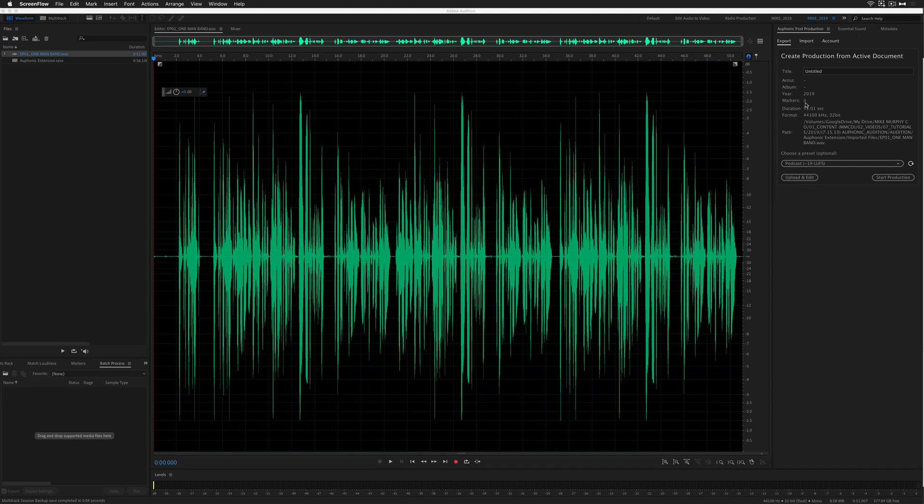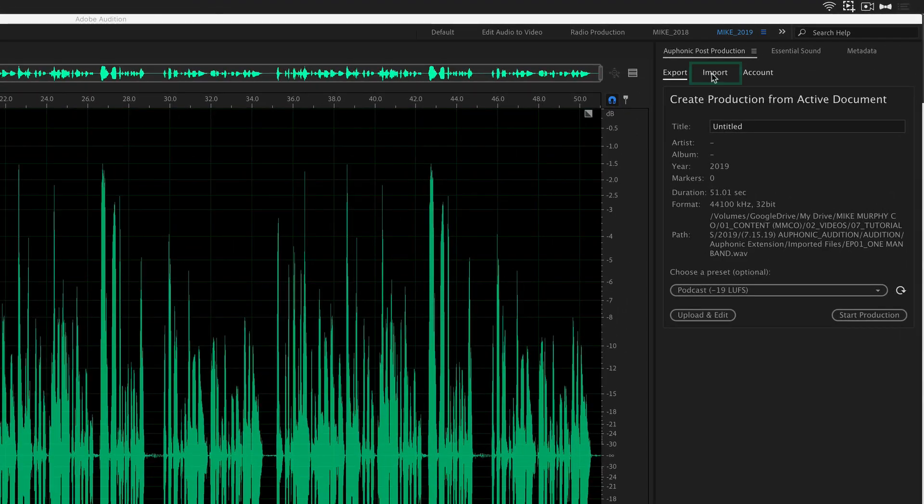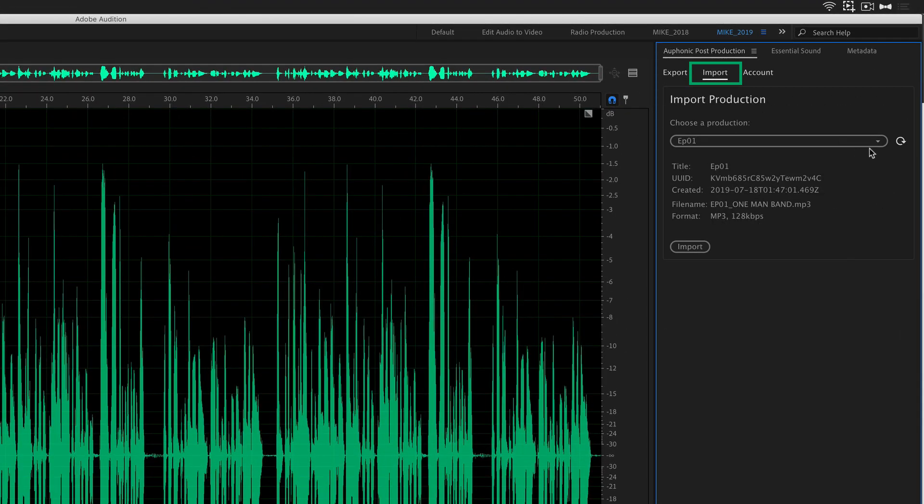And the beauty of this extension is that you don't even have to go to the Auphonic site at all. You can just go to the import.